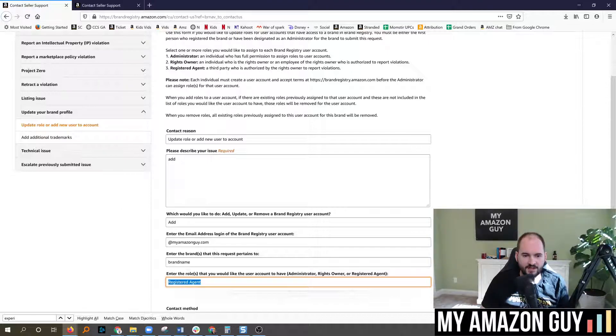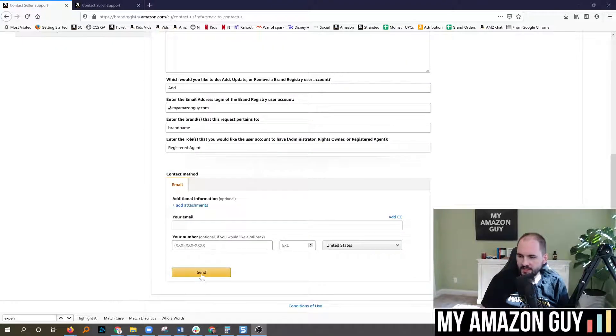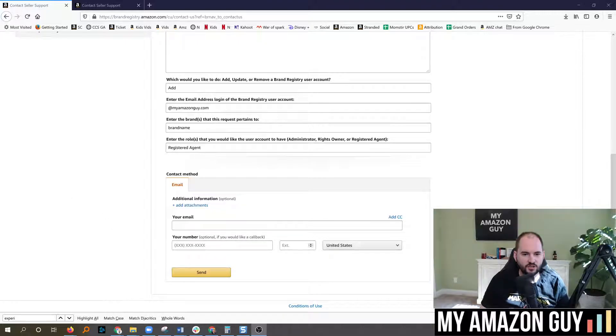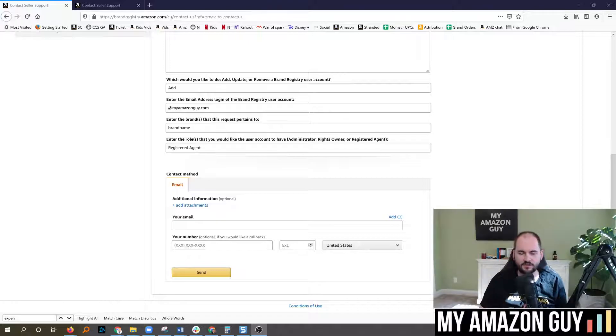After all of that is done, simply scroll down and hit the send button. That should go through in less than 24 hours, and then whoever you sent the invite to should have access to start making tickets.